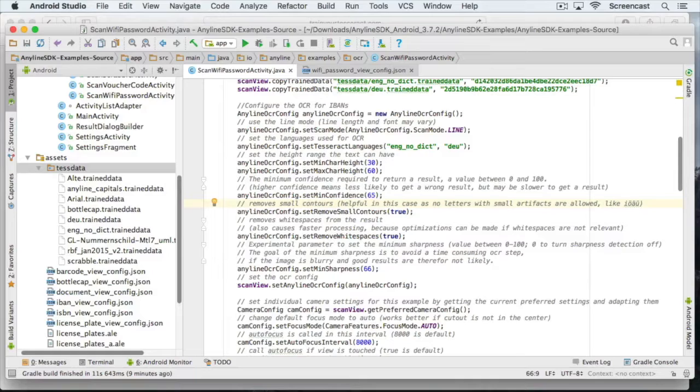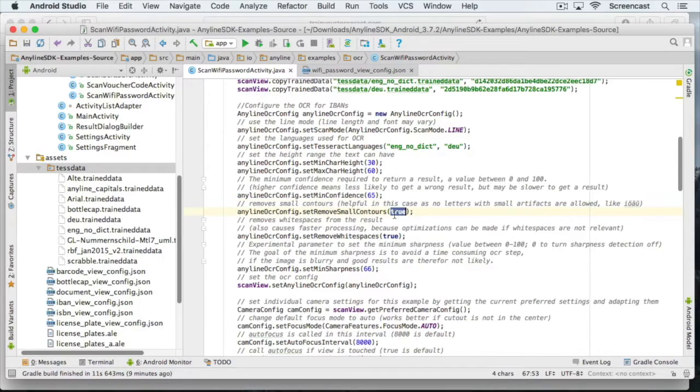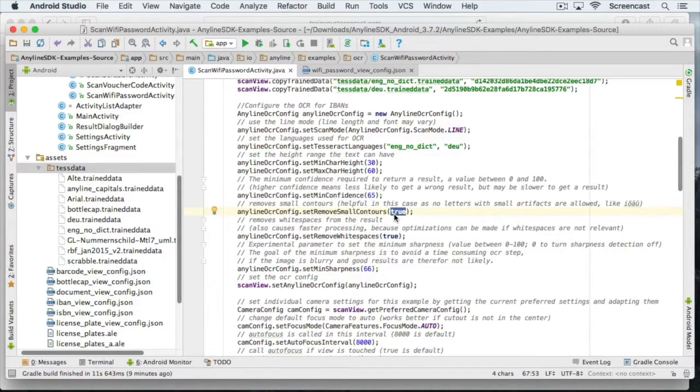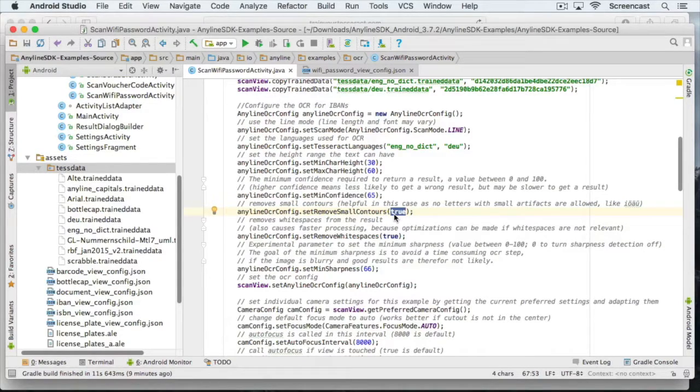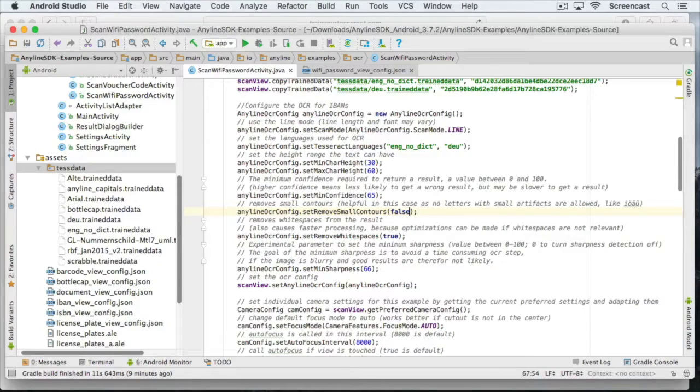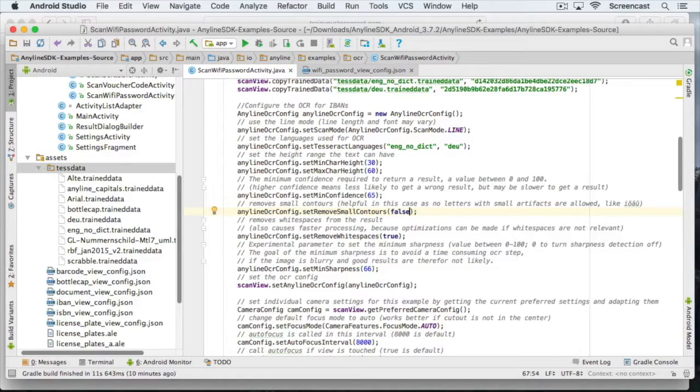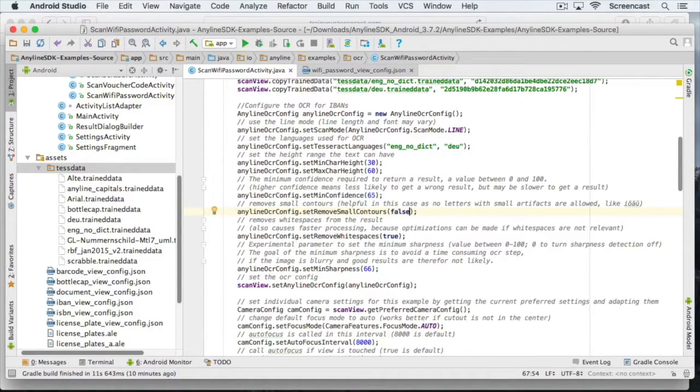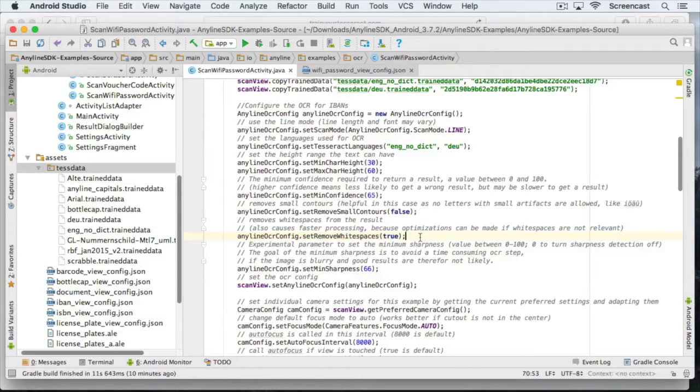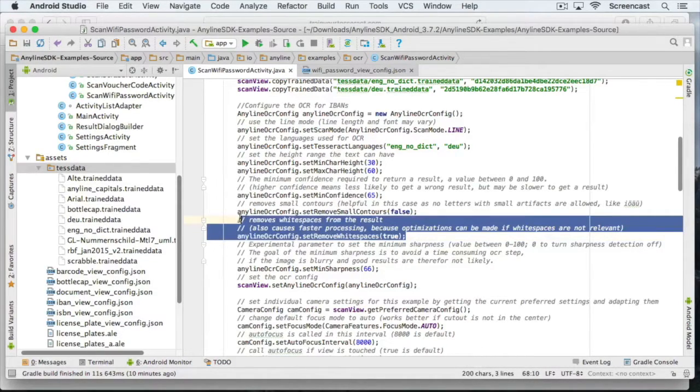The remove small contours option is quite handy if you are looking for capital letters or numbers only. But if you deal with small letters or special characters, you should probably set this option to false. Because it can remove things like the dot on small letter i, which can lead to wrong scan results. Since we want to scan all kinds of characters, I am just going to set this to false. We will set the remove white spaces option to false as well, since passwords may contain white spaces.